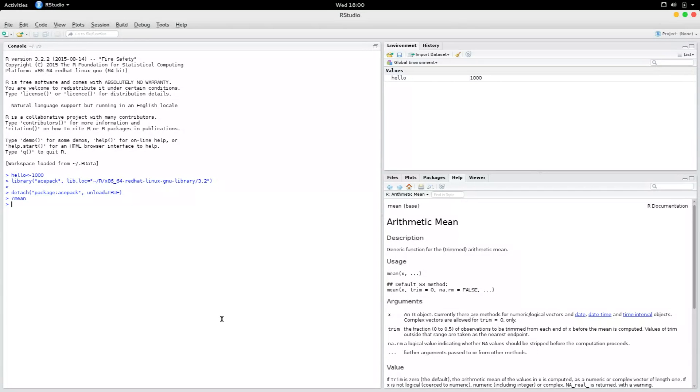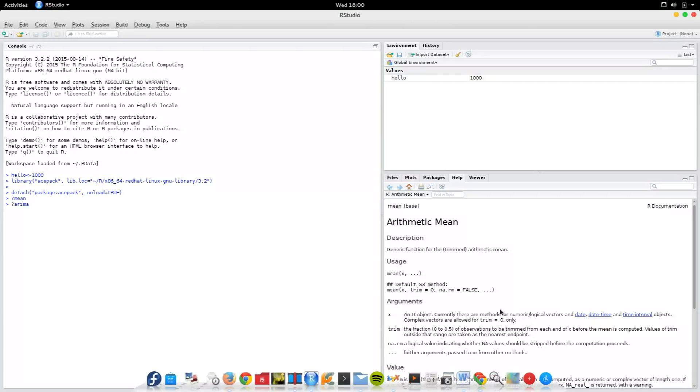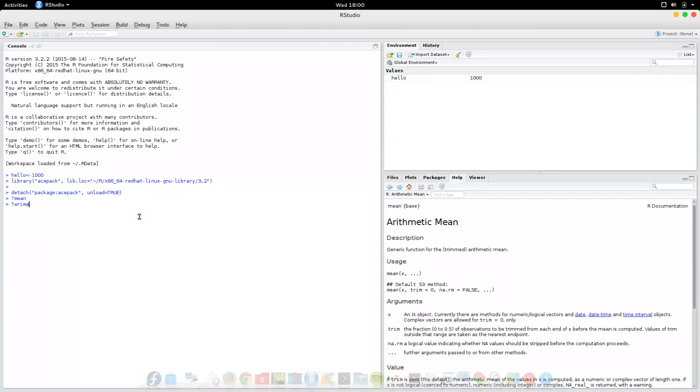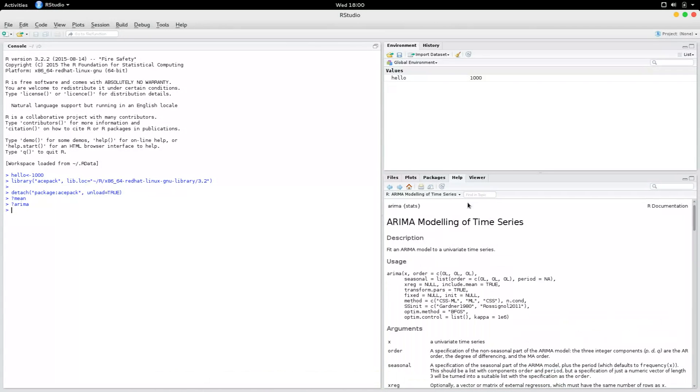So if you want a different function, let's say arima, then when I press enter, you could see arima on the bottom right pane.